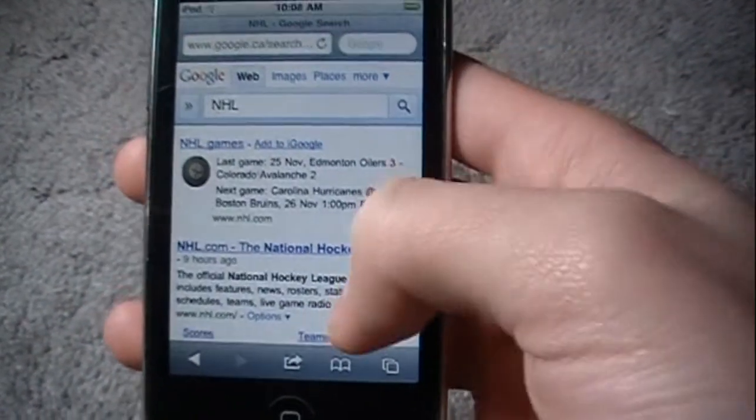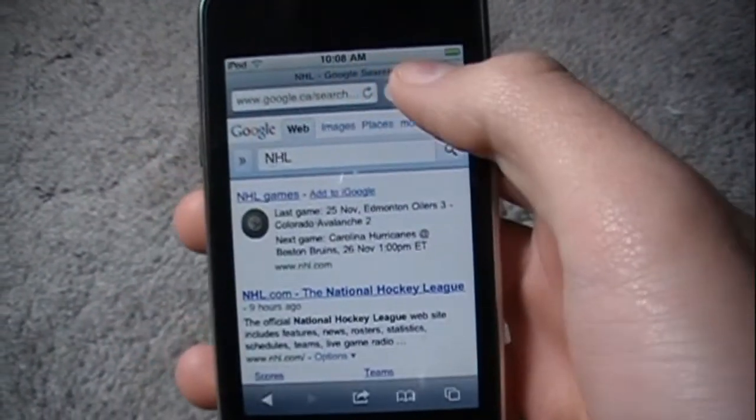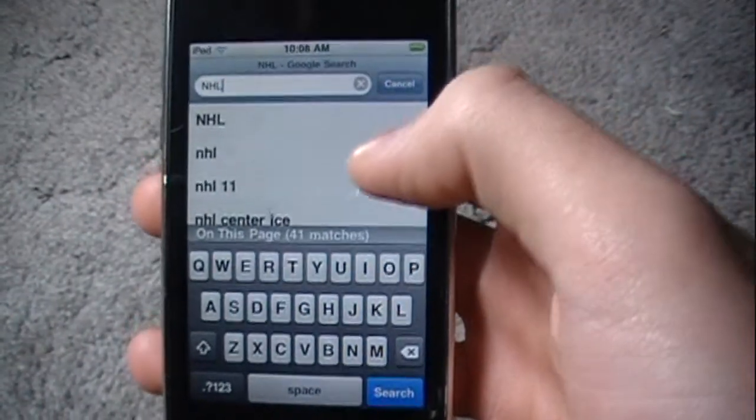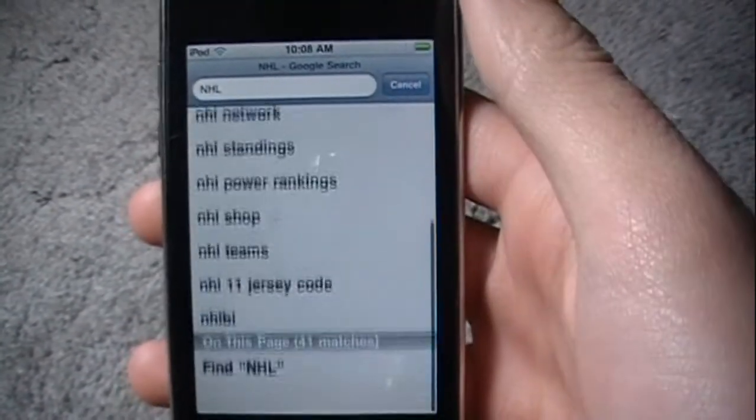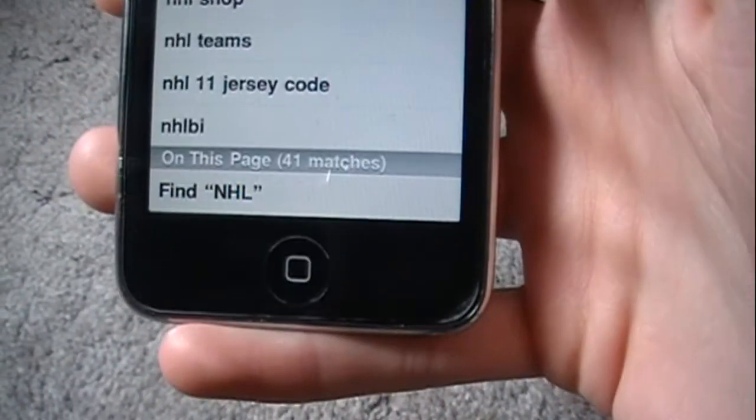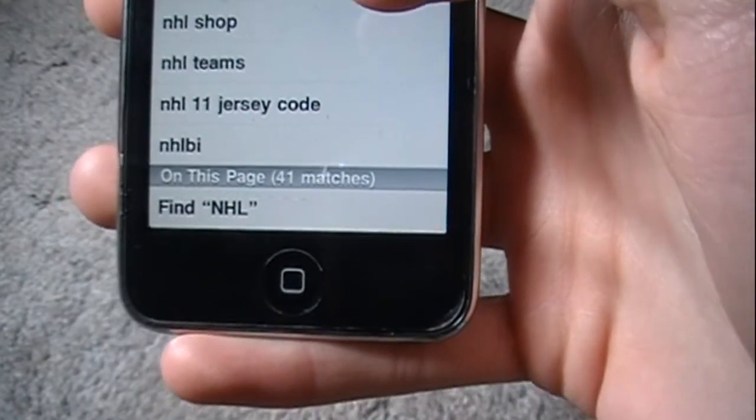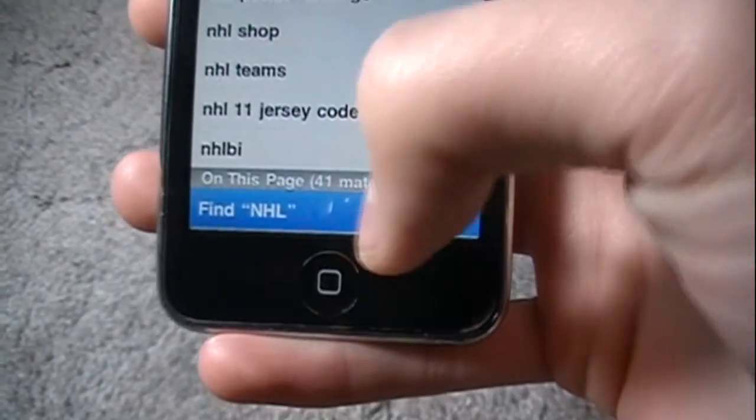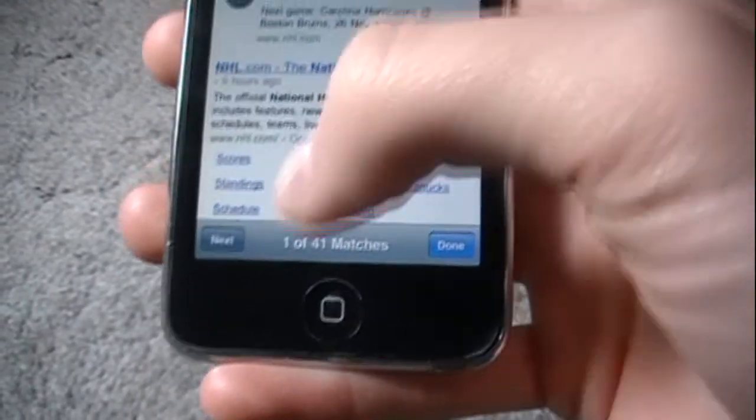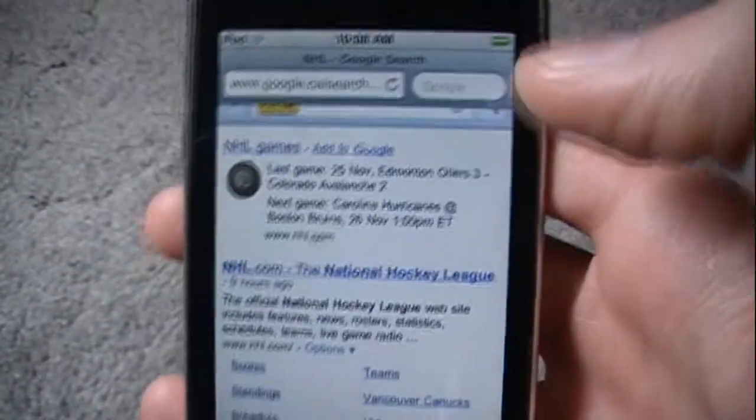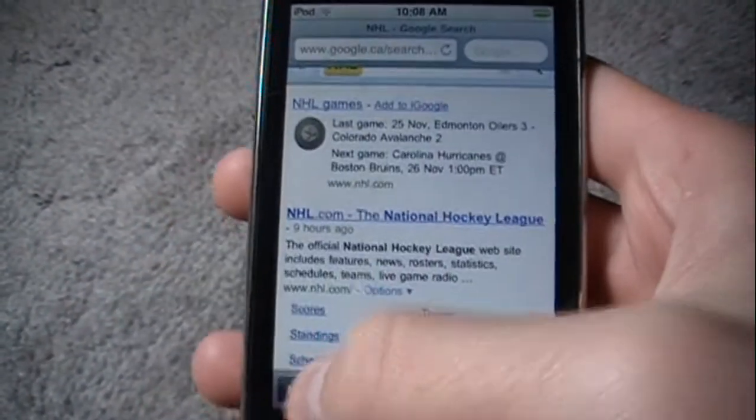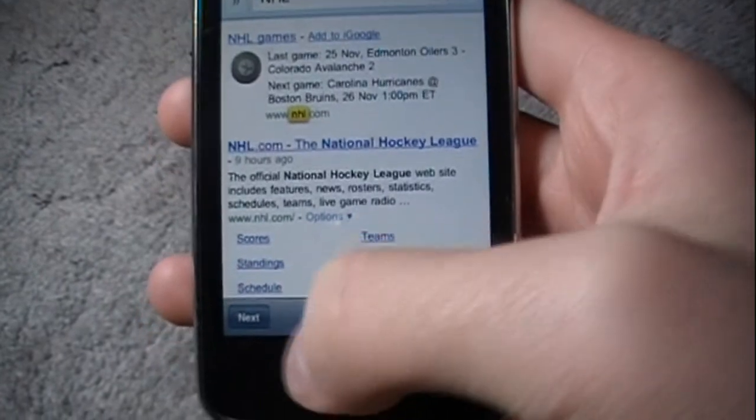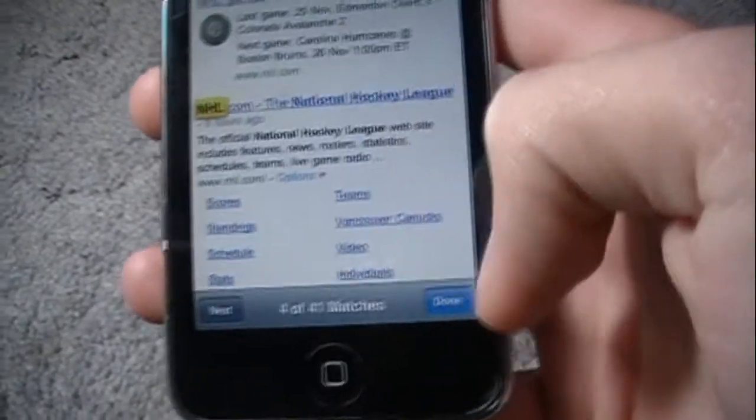So when it searches on Google, you get your normal search. But then if you go back up to the Google bar and you scroll all the way down, you'll see a thing at the bottom that says on this page. So pretty much you can just search the keywords on the page. It will pop up, I have 41 matches, and then it will highlight the ones in yellow. So that's just a cool little feature.